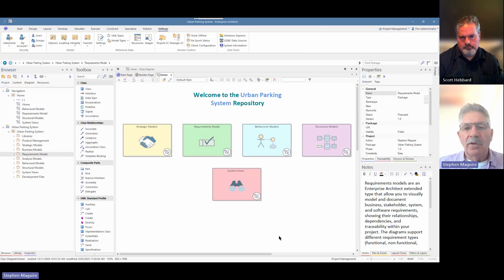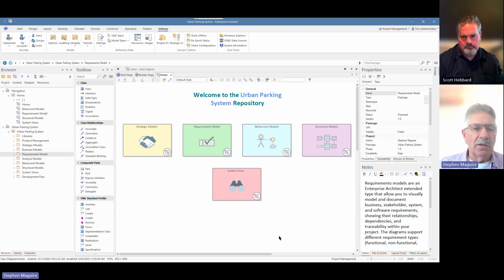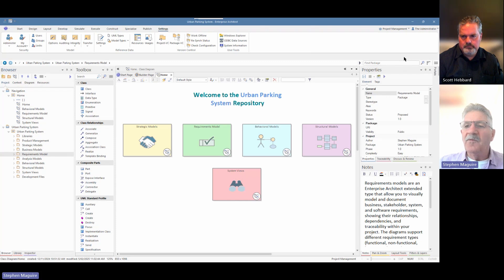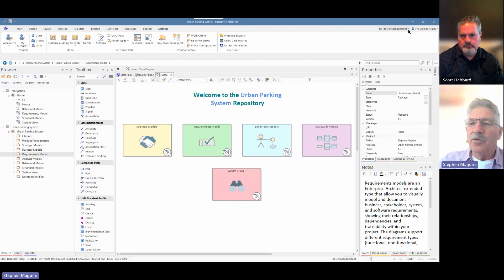The conceptual data model fits into this story as the second thing that would go on in terms of information analysis — the first being a glossary, which we've talked about in a previous video, or what might be called a business terms model. But the conceptual data model is the first precursor. It's platform independent — it's got nothing to do with the type of database, whether it's MySQL, SQLite, or SQL Server. It's completely independent of those platforms and just describes the things the business knows about.